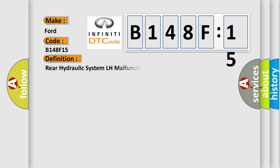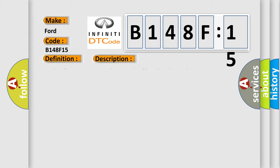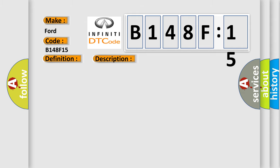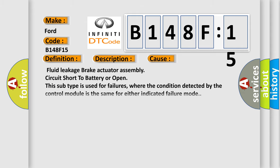The basic definition is Rear hydraulic system LH malfunction. And now this is a short description of this DTC code. Hydraulic pressure control on RL wheel has deteriorated. This diagnostic error occurs most often in these cases: Fluid leakage brake actuator assembly circuit short to battery or open. This subtype is used for failures where the condition detected by the control module is the same for either indicated failure mode.